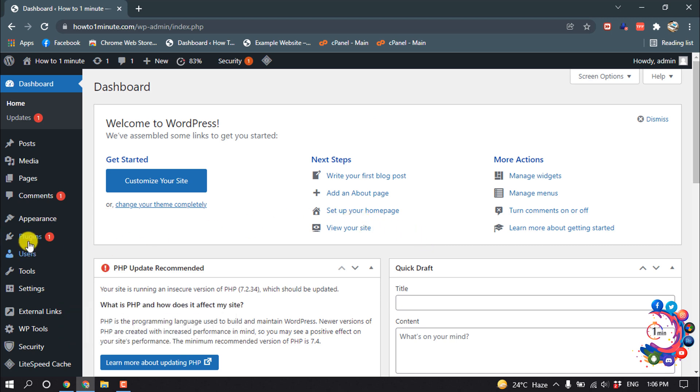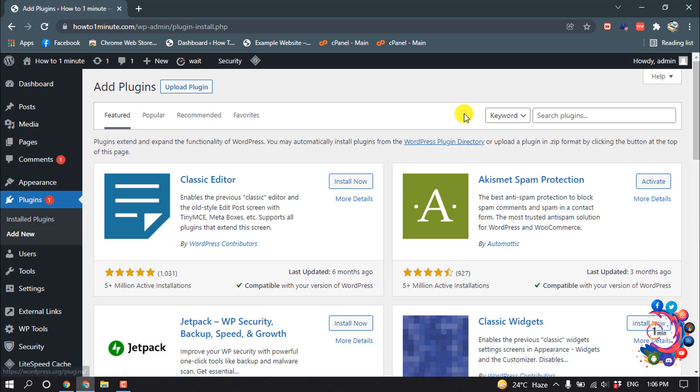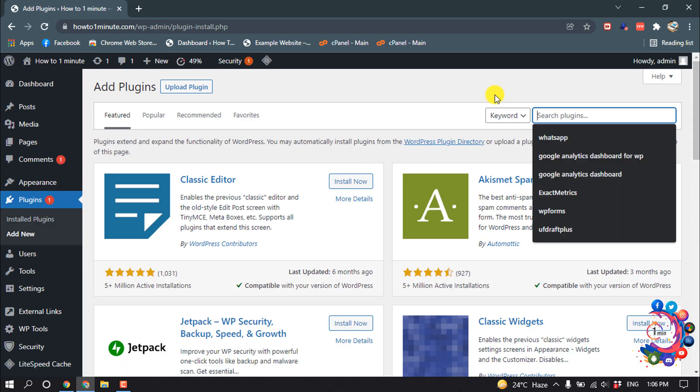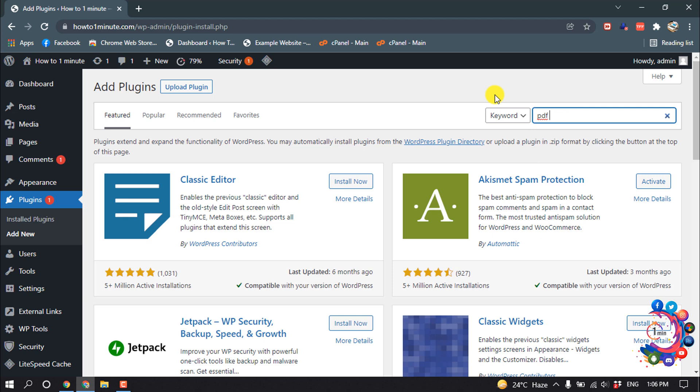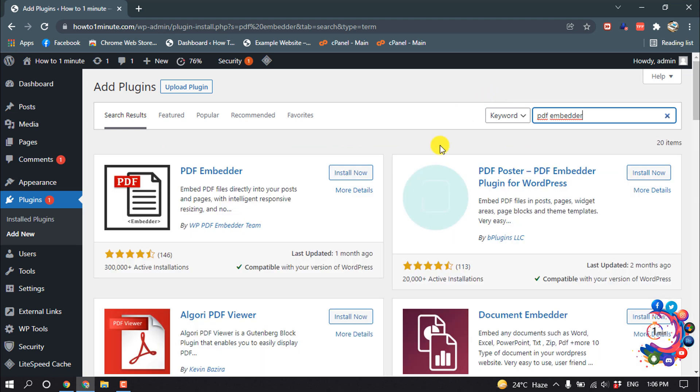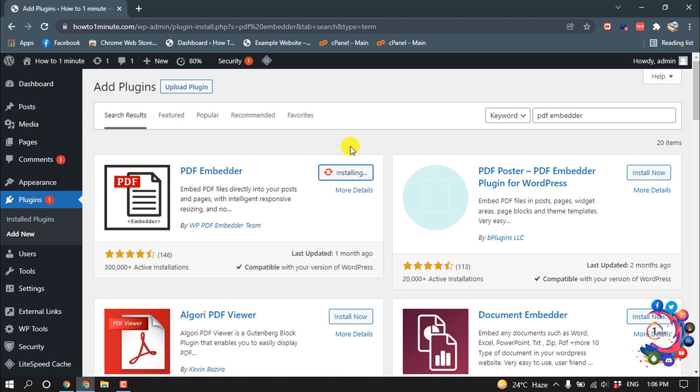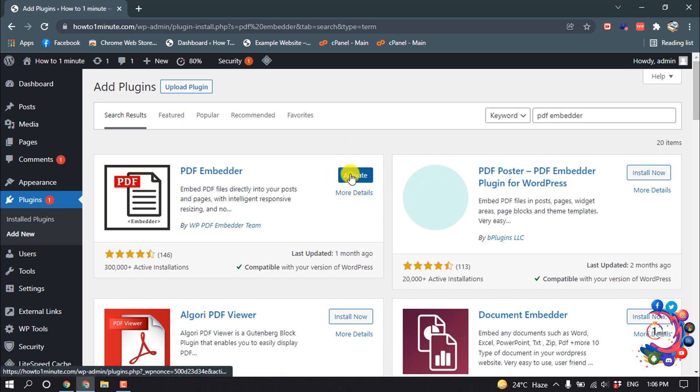To embed PDF on our WordPress website, we are going to install a plugin. So open Plugins, Add New, search here for PDF Embedder, and install this plugin and activate it.